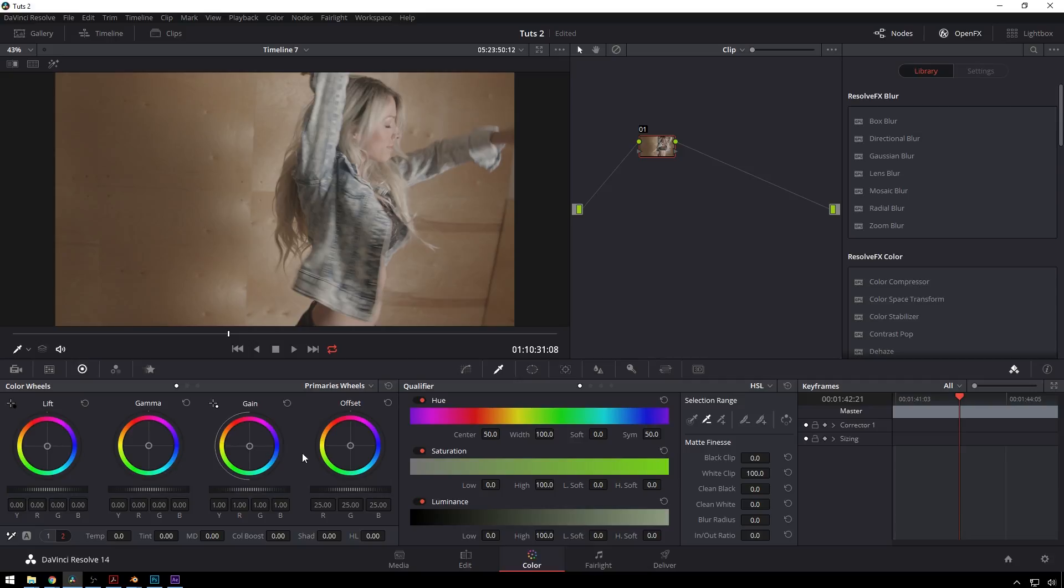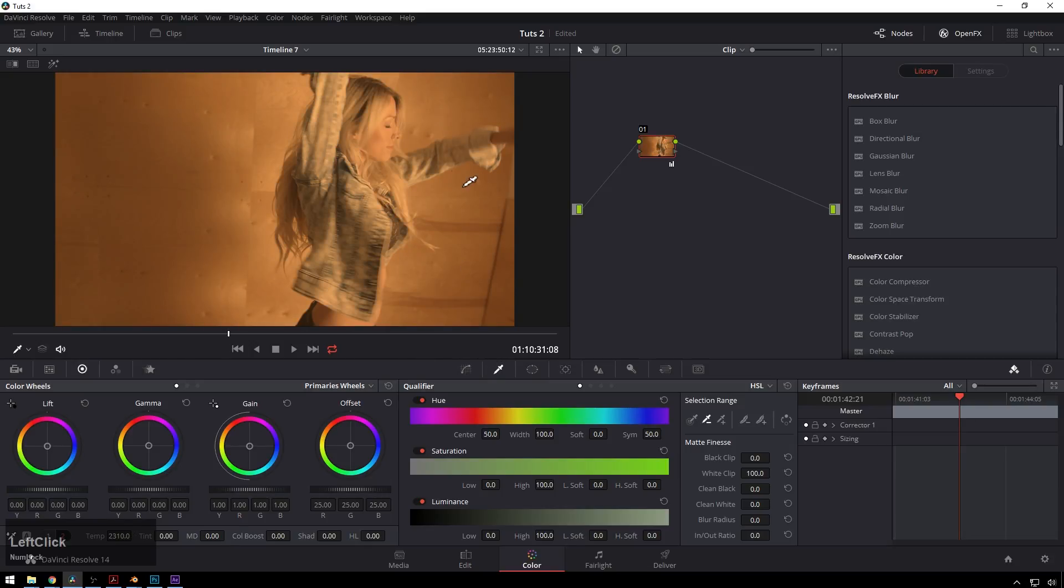So over here in our color wheels, we're using, take our temperature, bring it way up and there we go that's like 90% of the look.